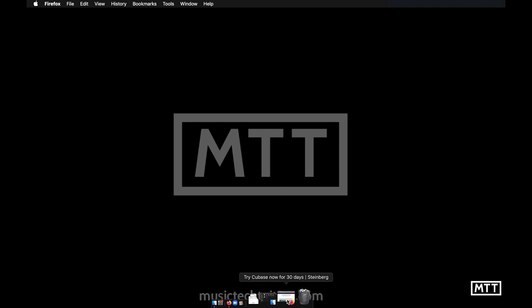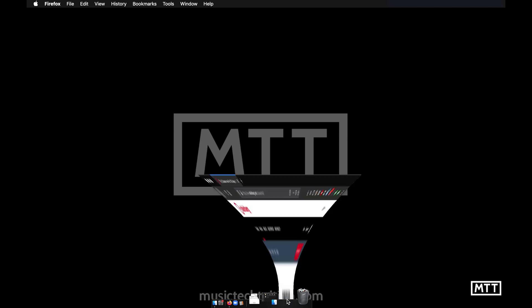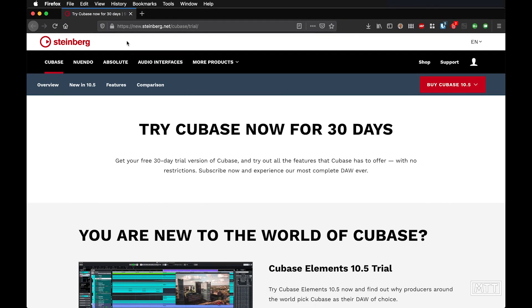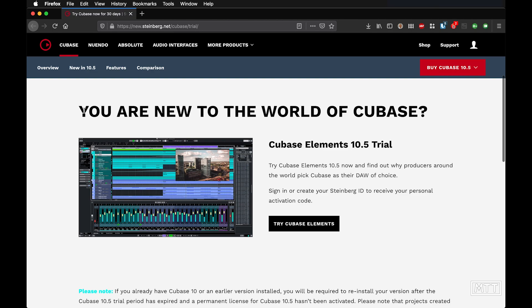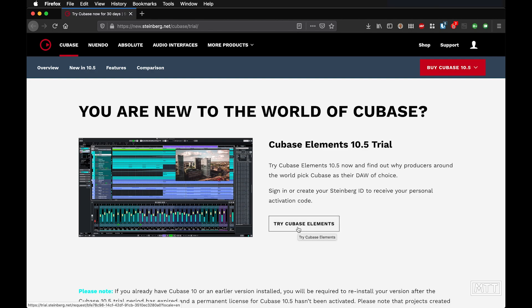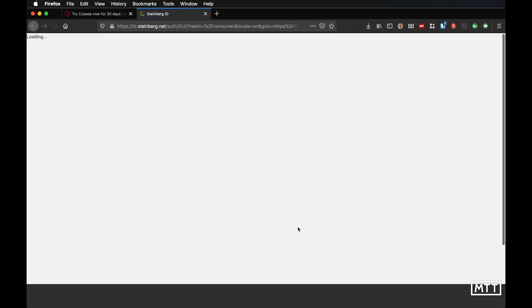Okay, so we're going to start out. We're going to go to the address which is shown here. Now I'll put this in the description so you can just click on it, but it's new.steinberg.net forward slash Cubase forward slash trial. That takes you to the trial page for Cubase. So here we can see it says you're new to the world of Cubase. There's a question which is a strange way to word the question, but there we go. And you can click try Cubase elements.